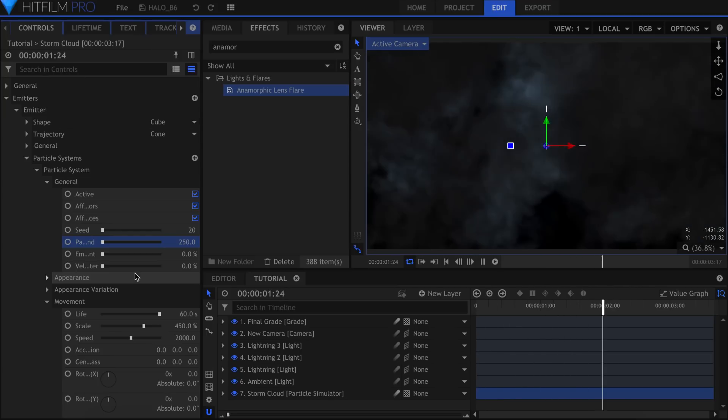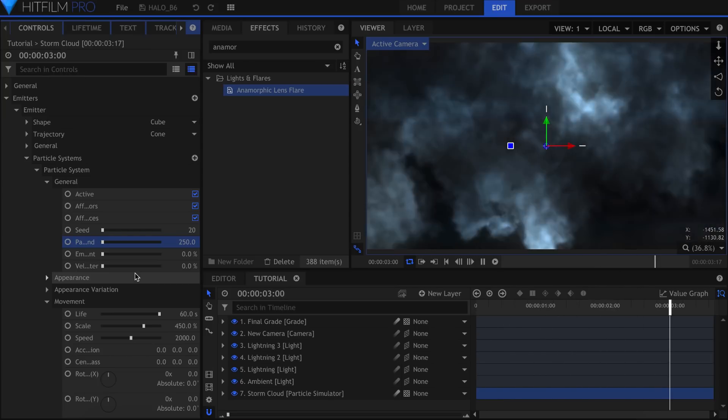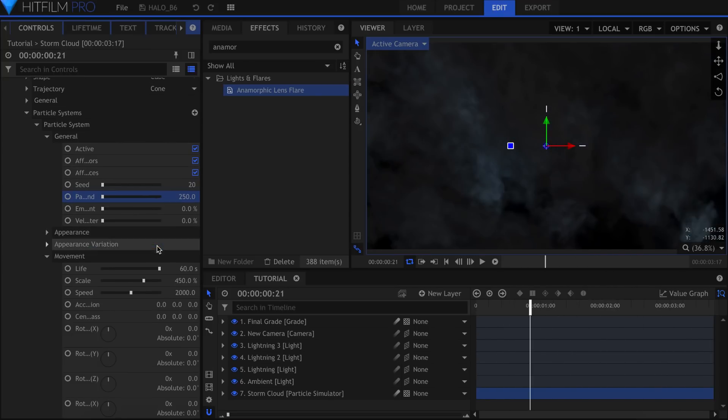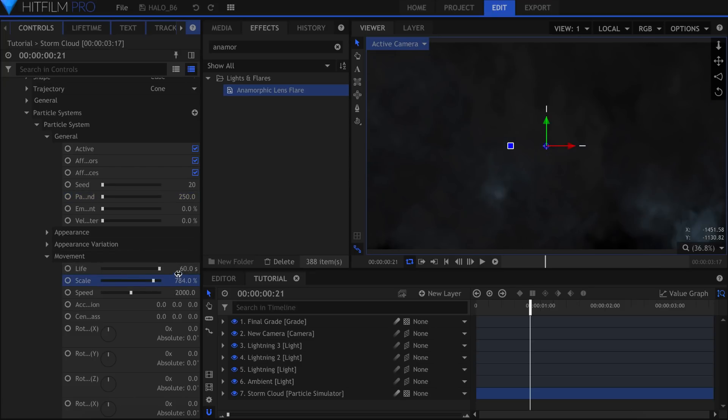And there you have it, a very quick falling side view. You can of course tweak the settings to your needs, but this was just an example.